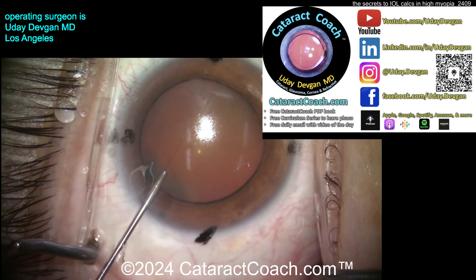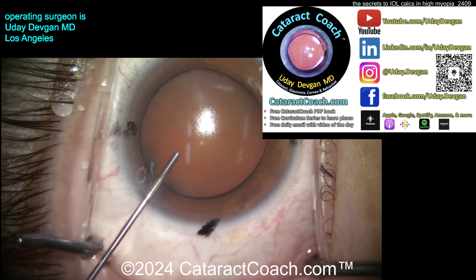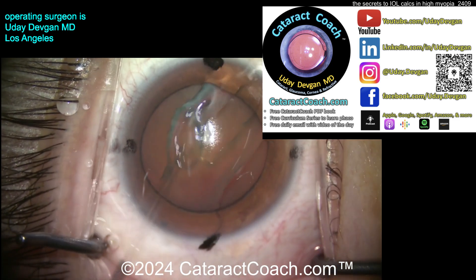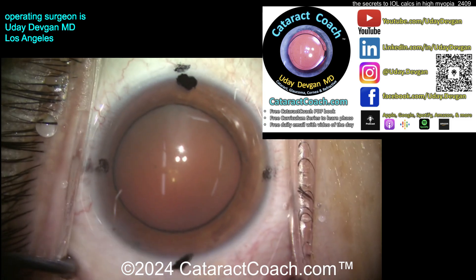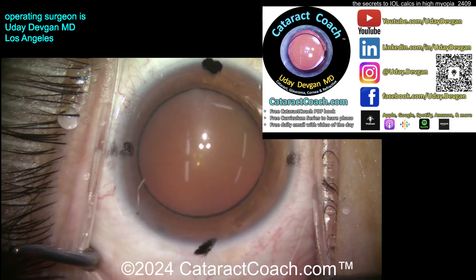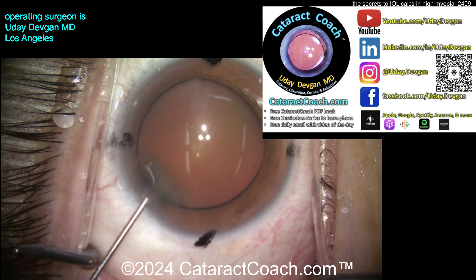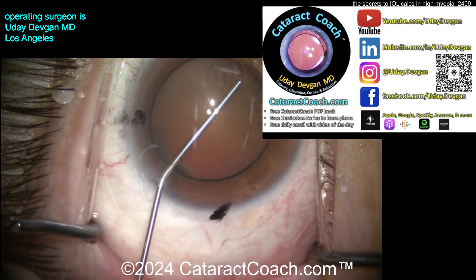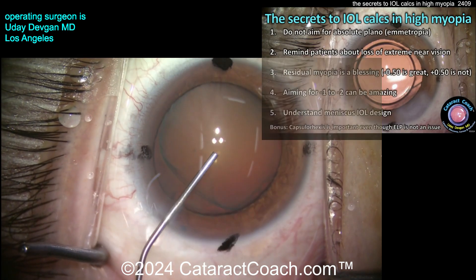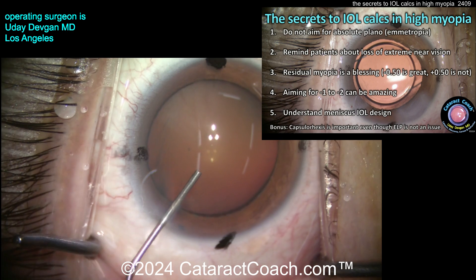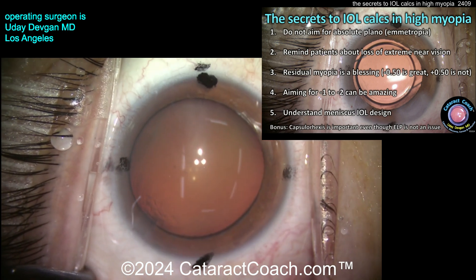cataractcoach.com is our teaching website — your source for cataract, glaucoma, cornea, and refractive content. It's more than just cataracts, and we're going to launch our retina channel coming up in 2025. Now let's talk about these secrets.